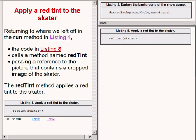Now the time has come to explain how to apply a red tint to the ice skater. The code that you see on the upper right of your screen is where we left off in the run method earlier.